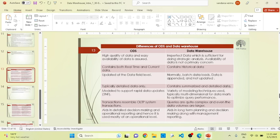ODS is always concerned about detailed data related to information and other subjective involvement. But if we talk about the data warehouse, it always highlights a summarized view of the data. In ODS, we always use the third normal form of the database to collect data and remove redundancy. But in data warehouse, it applies different types of techniques and formats to store the data to optimize performance.